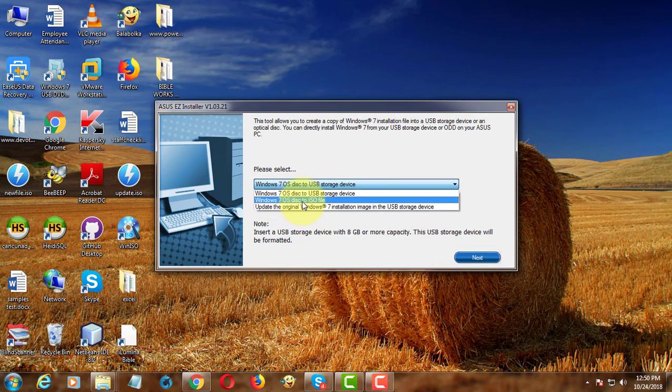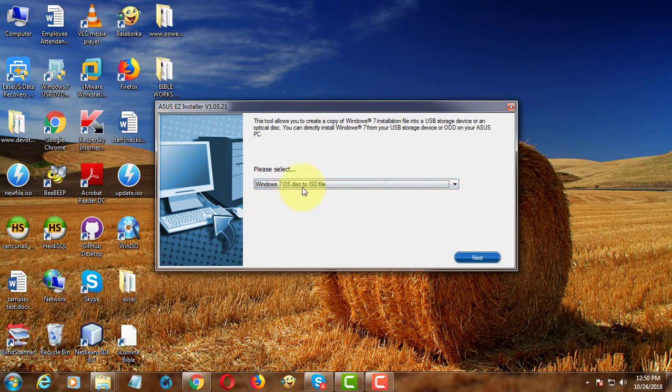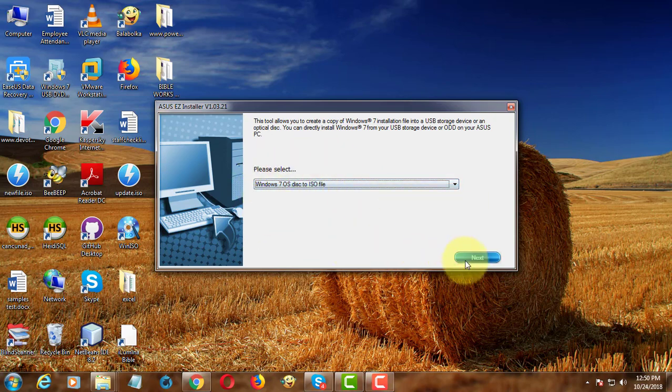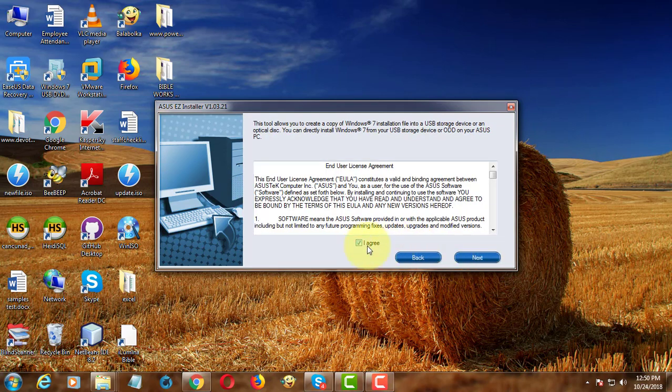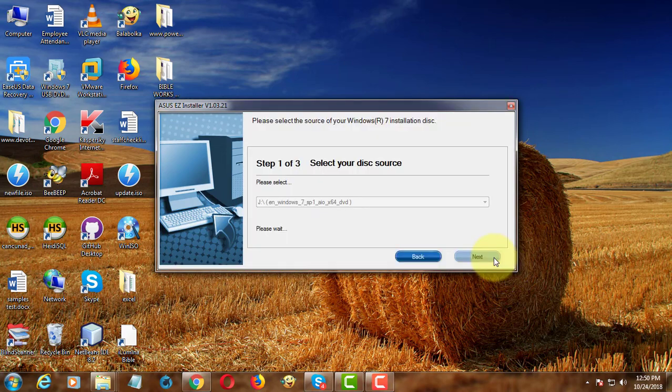You can select any one of the three options. Select Windows 7 disk to ISO file. Click agree, next.